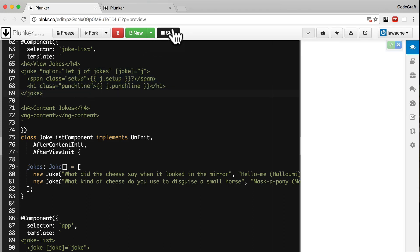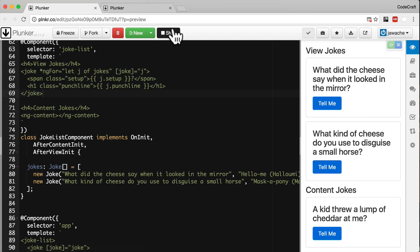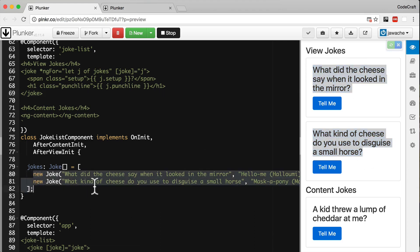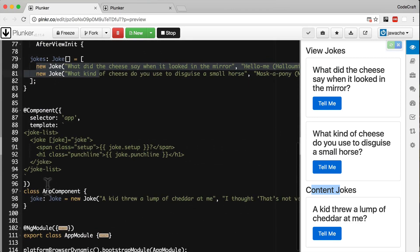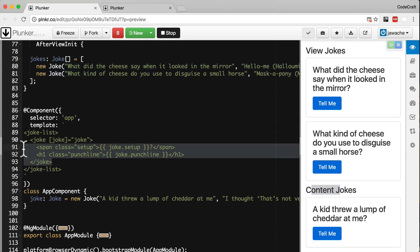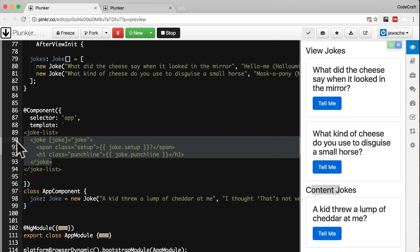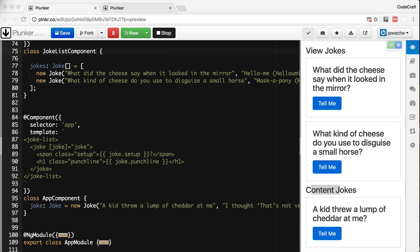If you run the application, we can see there are the two view jokes, which are the ones that are part of the joke list component view. And then we have something called a content joke, and this joke is getting projected in through the app component. So in our joke list component, let's add a reference to the child joke components that exist in its view.